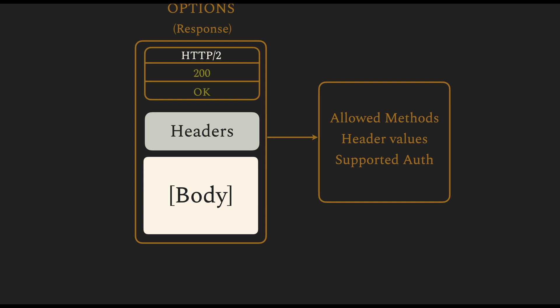There are two other types of methods called TRACE and CONNECT. This requires quite some context about proxies and gateways, which we haven't yet provided, so we will skip them for now.